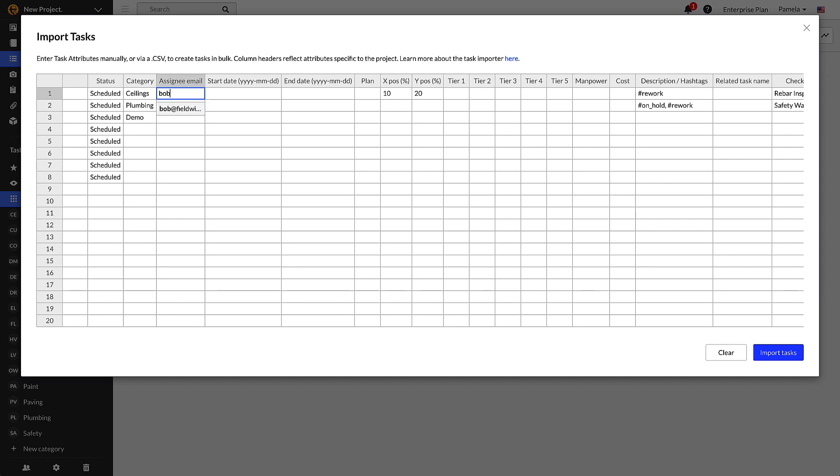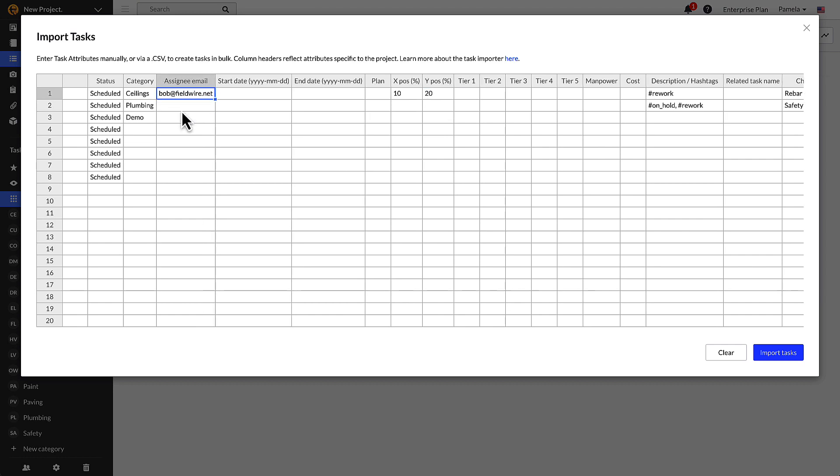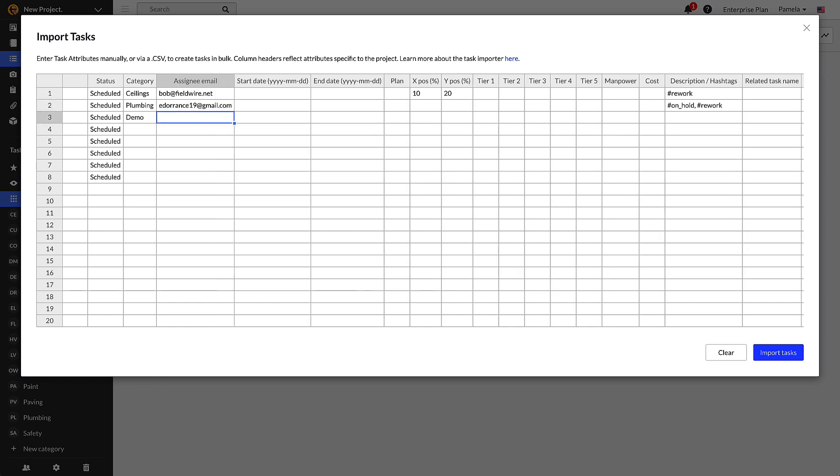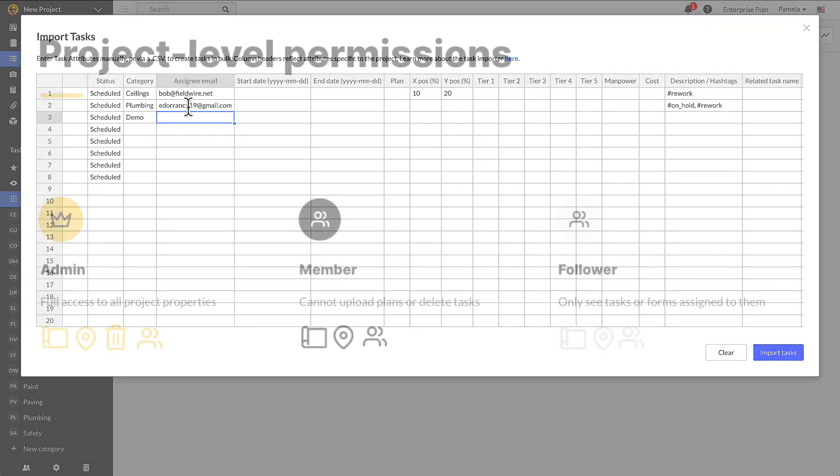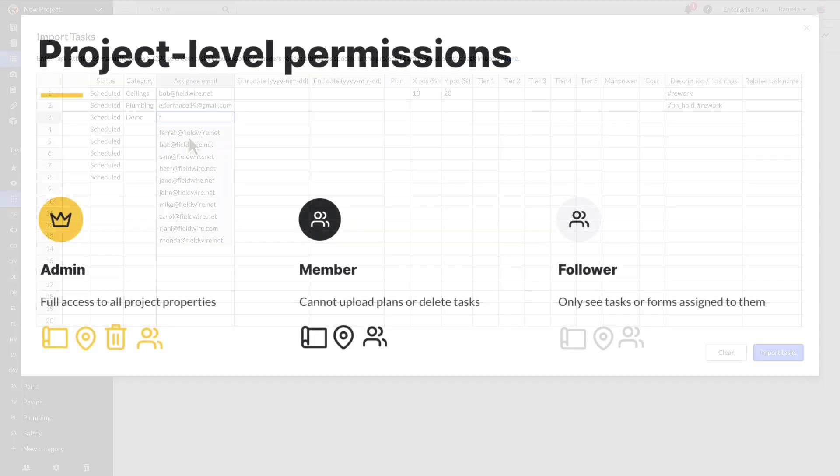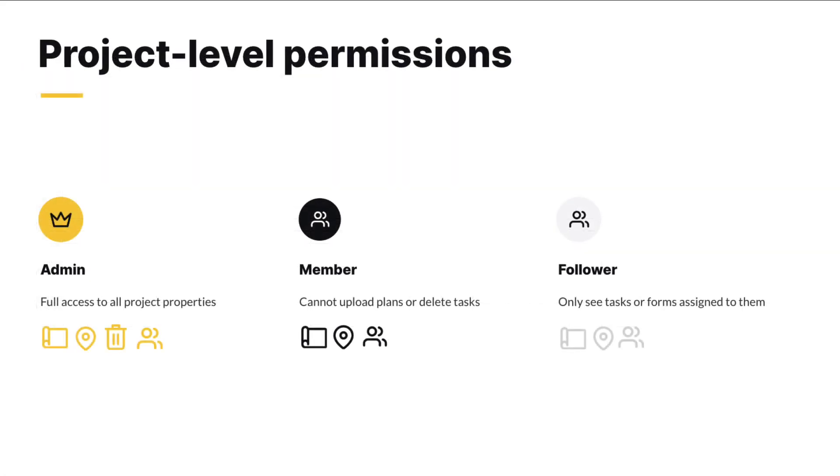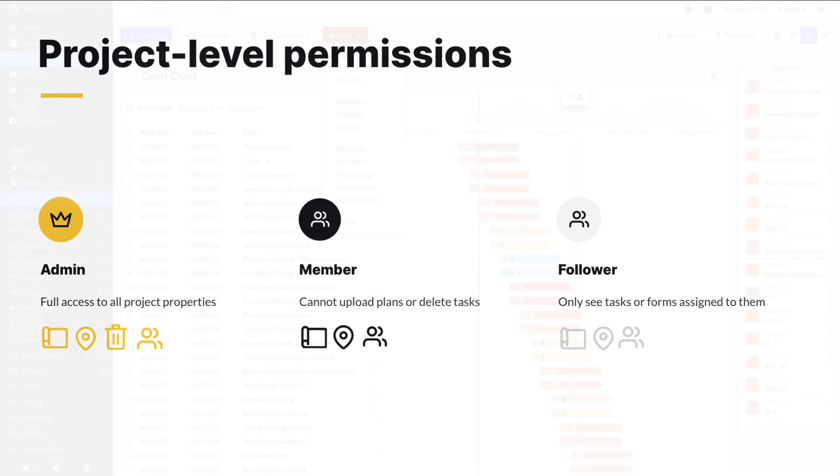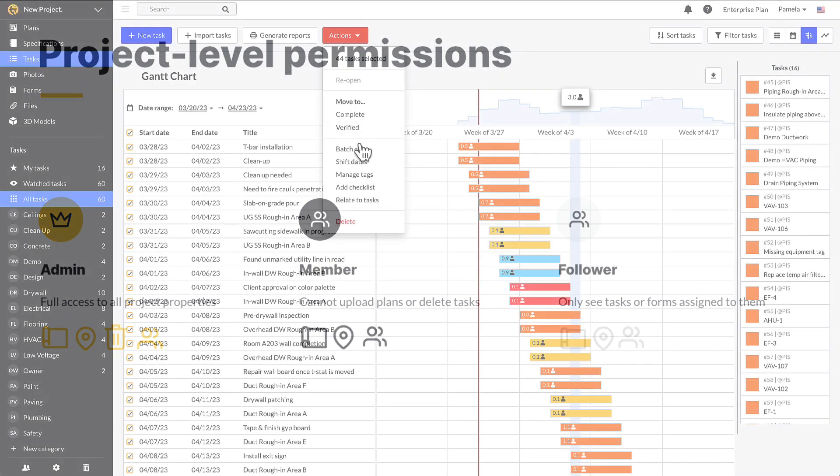You have to add the exact name of the given attribute in order for the task importer to function correctly. For example, if you want to assign a task to a specific individual, you need to ensure the spelling of the email you input matches the spelling of the email of the person on Fieldwire. If the assignee isn't a user on your project, they will receive an invitation and be added to the project as a member into your Fieldwire account as a project user.